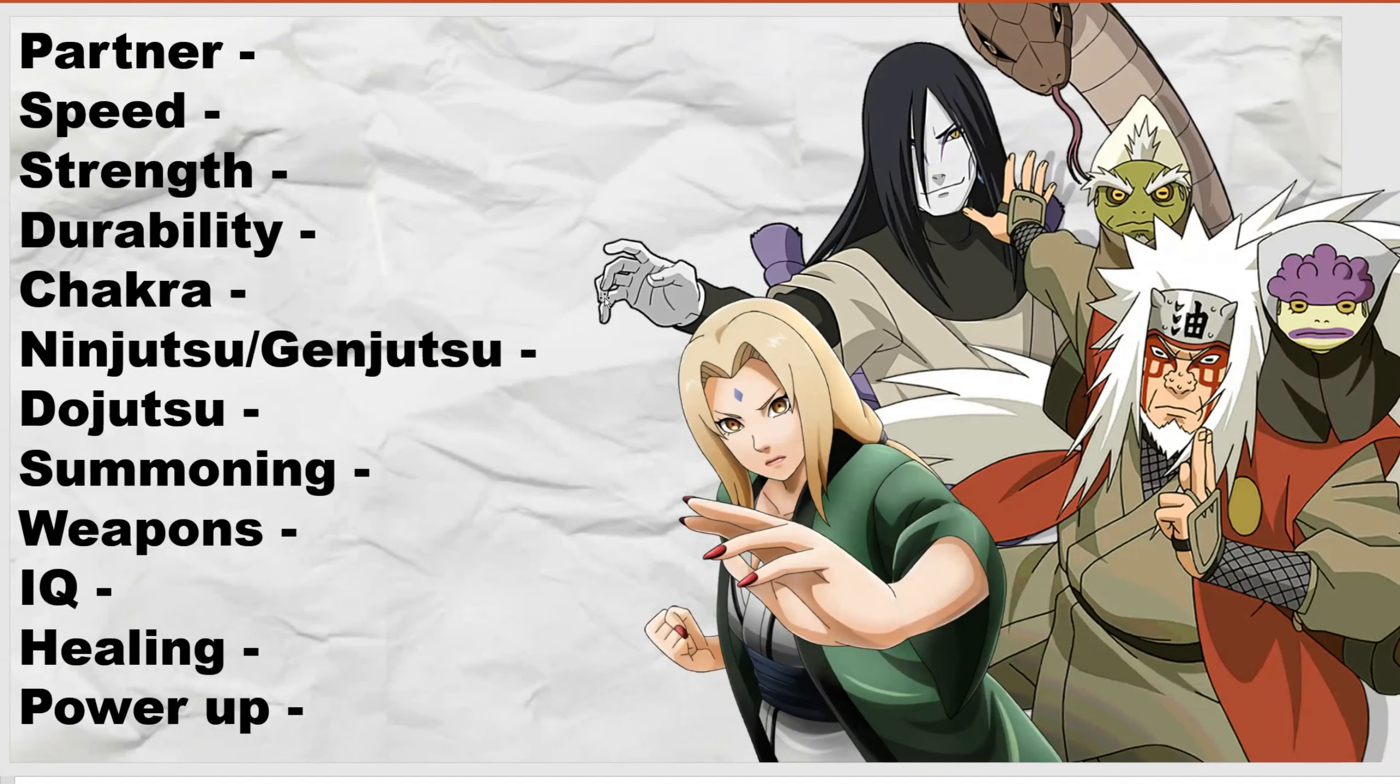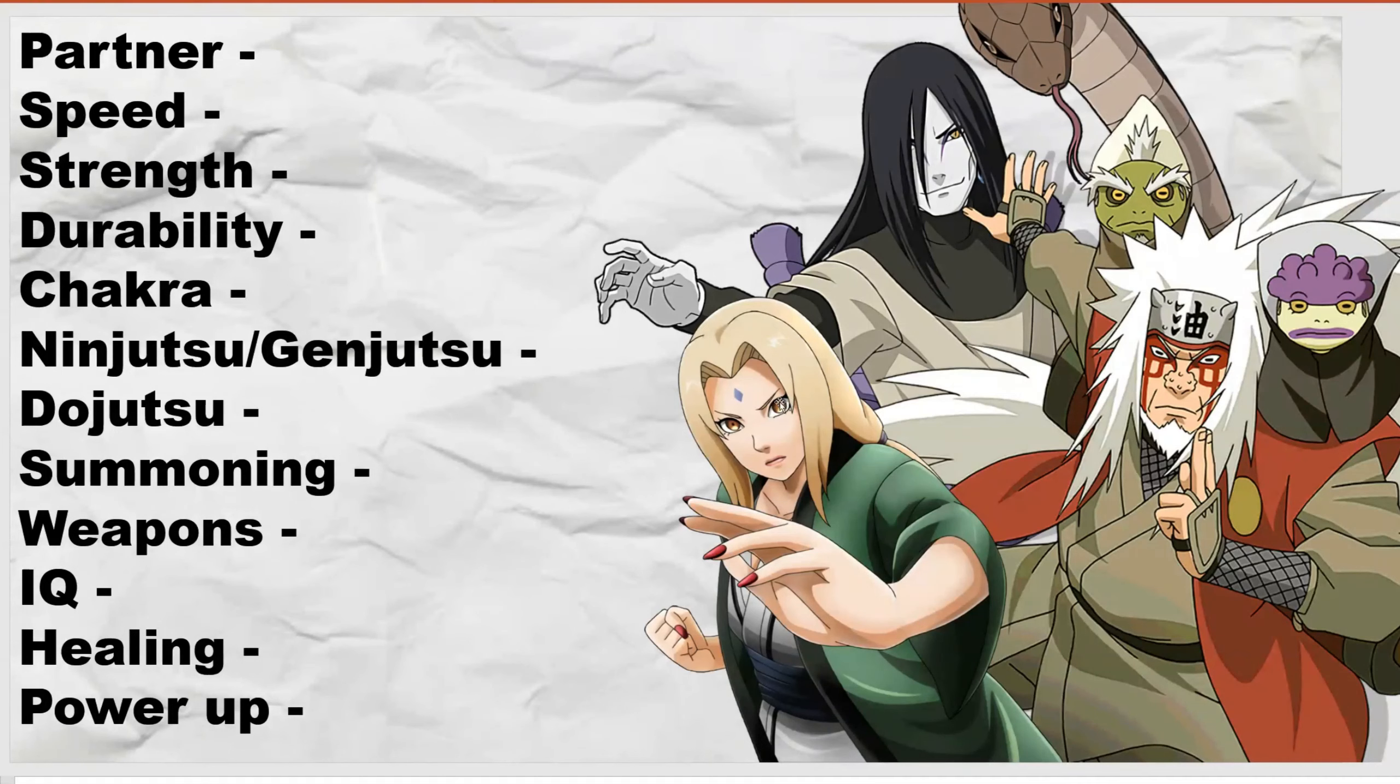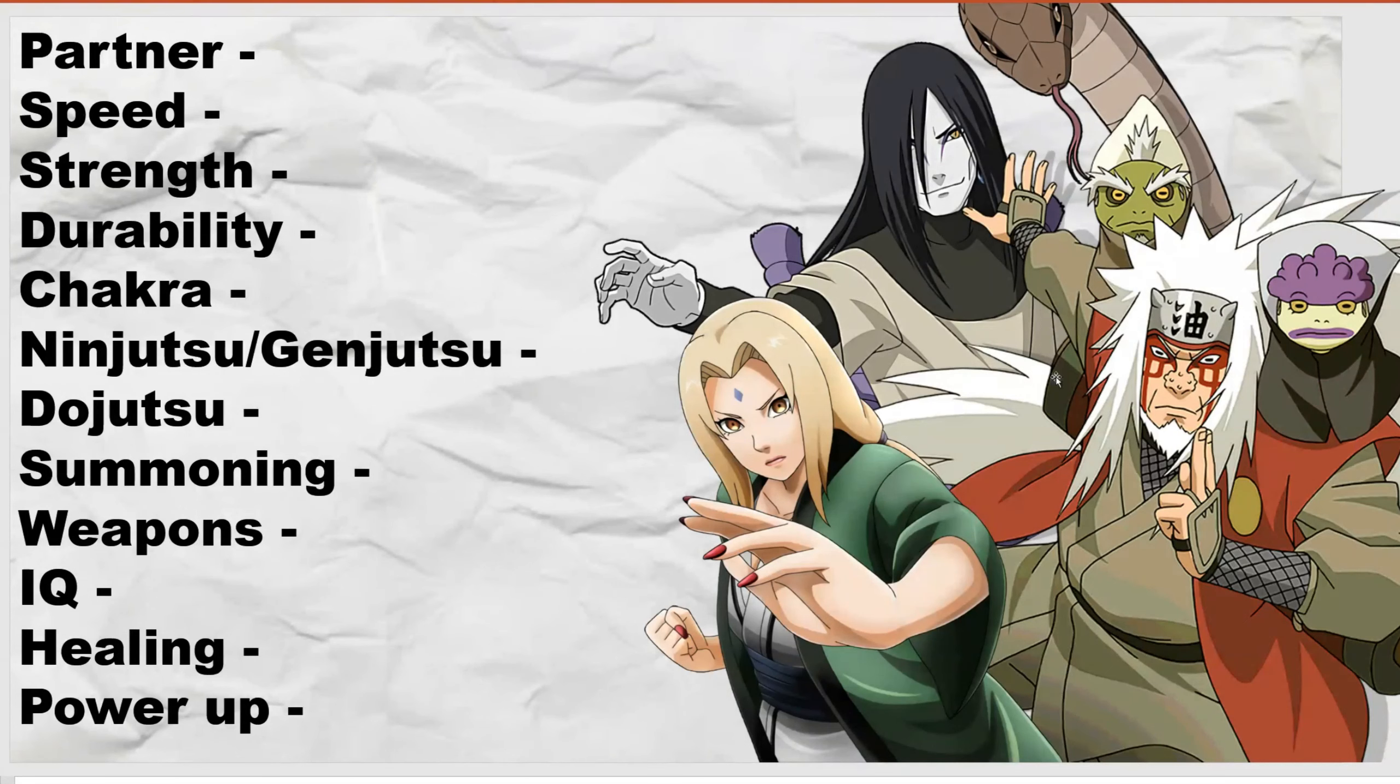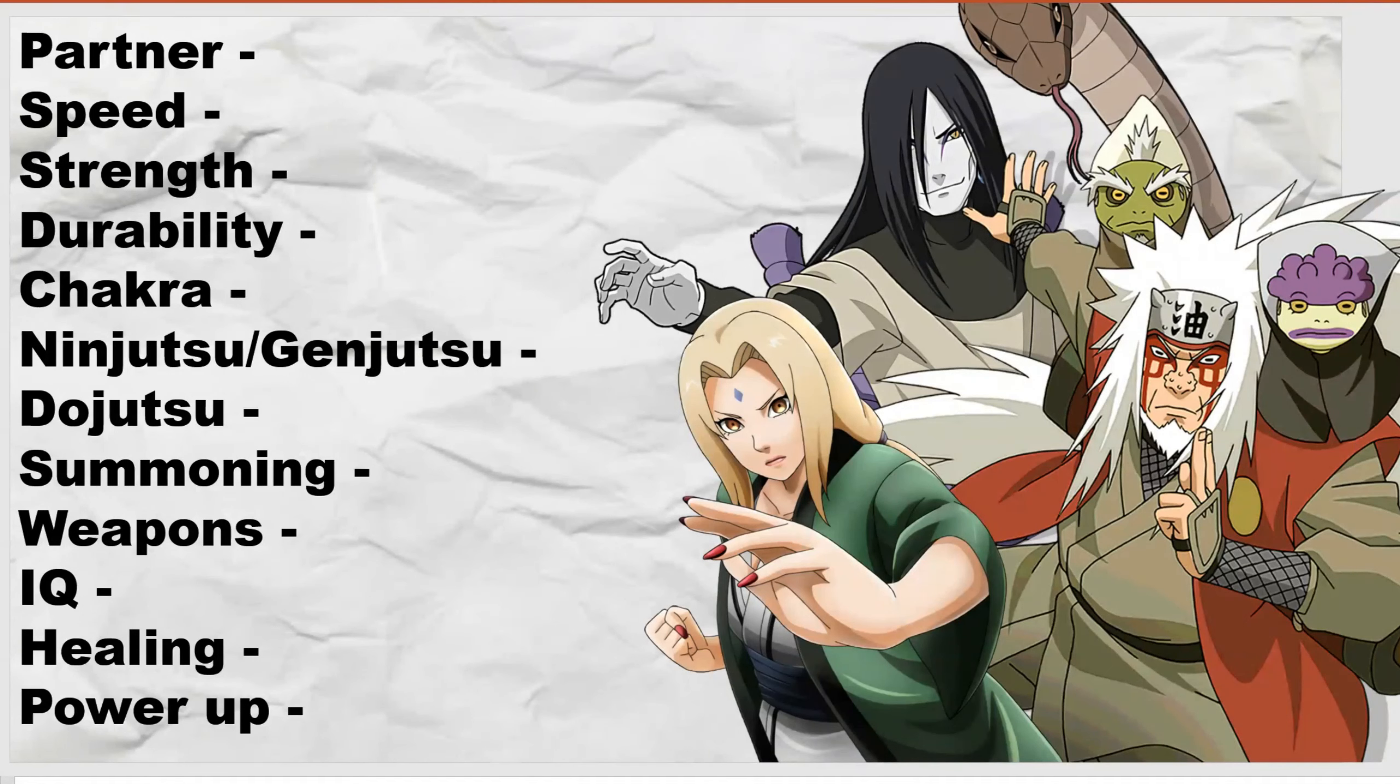Hello everyone and welcome to another random video on the internet. Today we will be building a character to defeat the three legendary Sanin, all at once, in their primes. We're talking War Arc Tsunade, Sage Mode Jiraiya from the Pain fight, and War Arc Orochimaru. If you're curious to see where I think they scale, I've already made a video talking about the three legendary Sanin versus Pain and how they scale to Pain. I pretty much covered all my bases in that video.